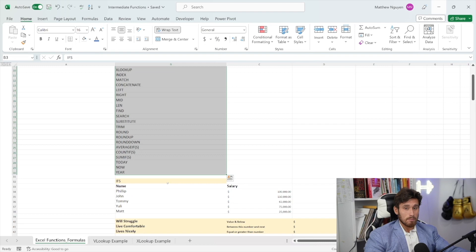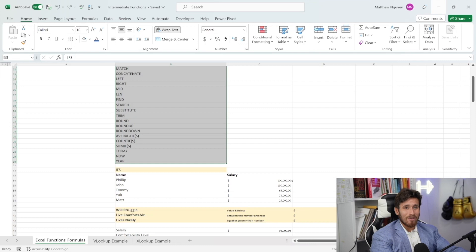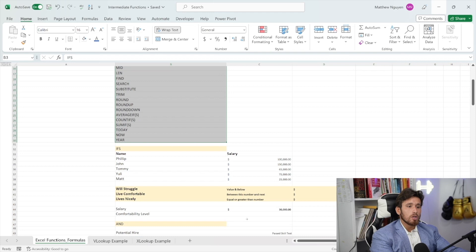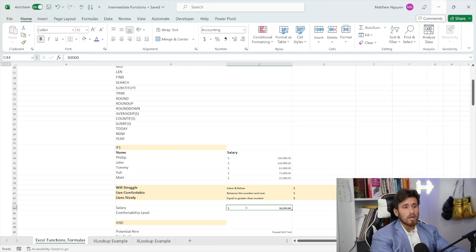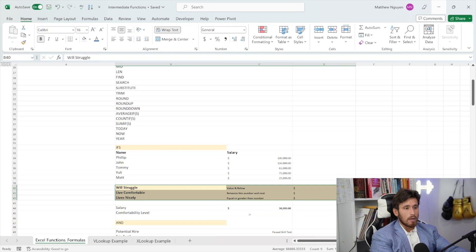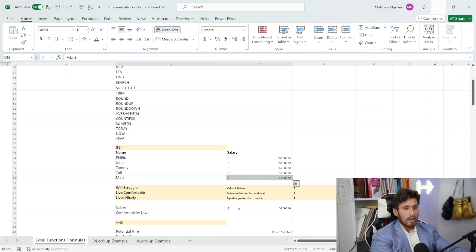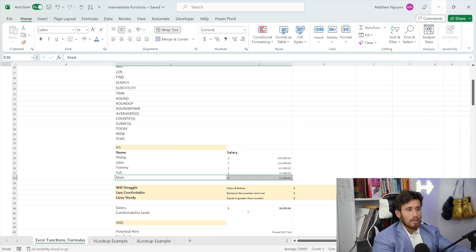The IFS function builds on top of the IF function. It takes away the need for nested IF statements. Just like the IF statement, to write the IFS function we write equals IFS. The reason we use this is if we want to have multiple logical tests to determine a specific value. In this case, we have a salary level here and we want to know if this salary falls under criteria outlined in this matrix table — whether that person will live comfortably, will struggle, or live nicely. We see a salary of $30,000.